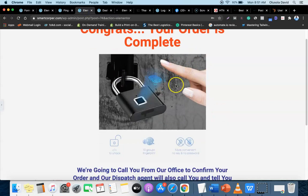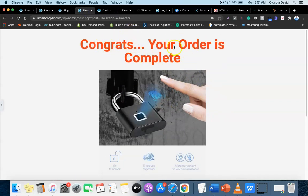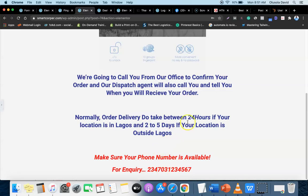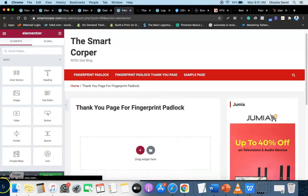The thank you page is actually simple. You're going to create a heading that says 'Congrats, your order is complete.' Then include a message: 'We're going to call you from our office to confirm your order, and our dispatch agent will also call you to tell you when you will receive your order. Orders normally take 24 hours if your location is in Lagos and two to five days if outside Lagos.' You can also add your phone number so impatient customers can call you directly for more details.